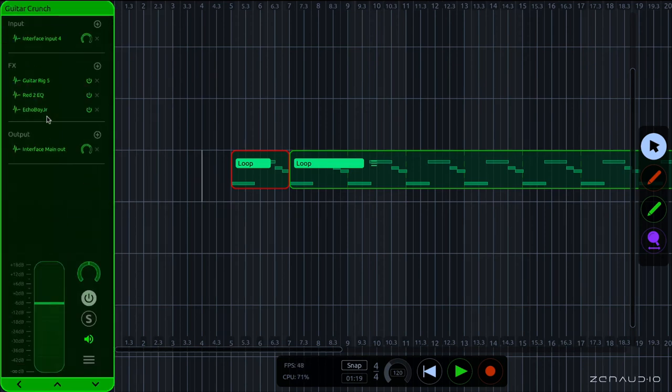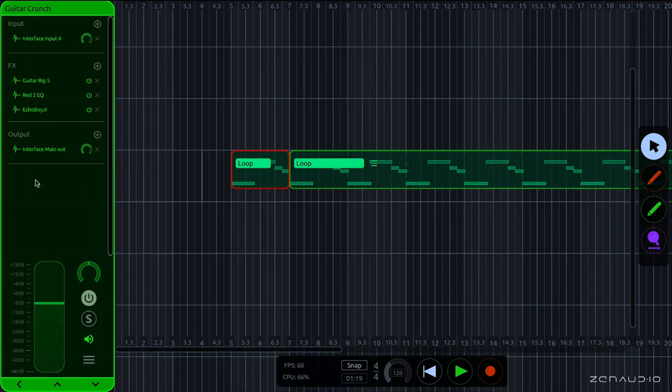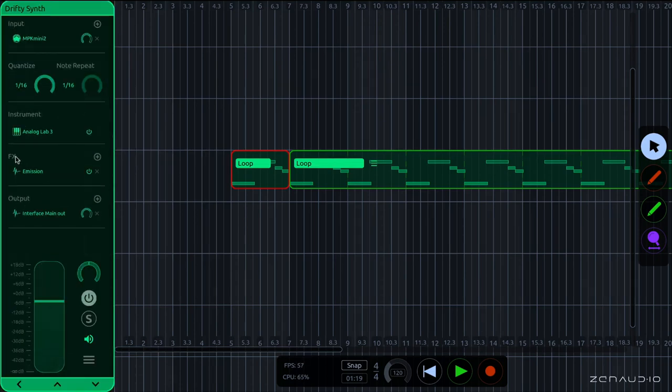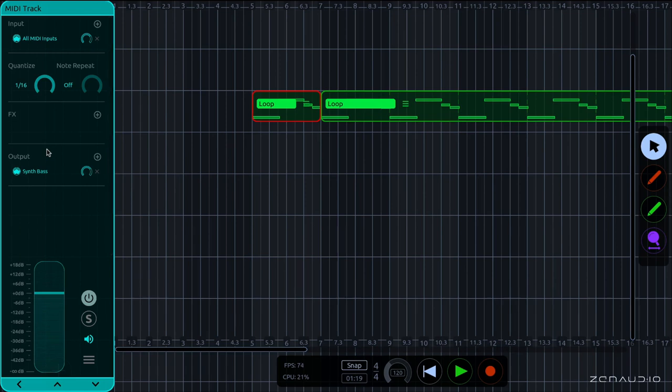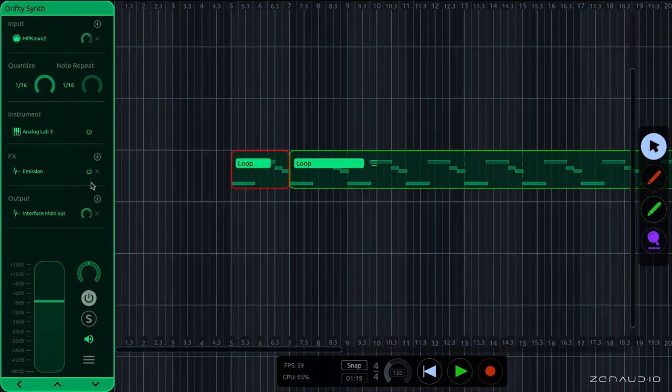Now on both audio and instrument tracks, we get to add audio plugins, but on MIDI tracks, the effects section is used for MIDI effects. So for example, if you have an arpeggiator plugin, or a transposing plugin, or something along those lines, then you can put it in there.